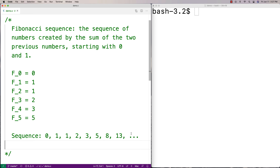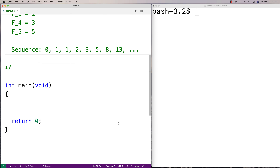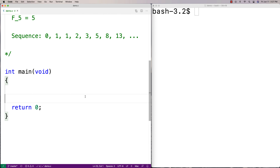Let's go over a program that'll do that. We're going to do it both iteratively and recursively, which are two different approaches. The iterative approach uses a loop to compute the next number in the sequence. The recursive approach is based on having a function that calls itself. Let's do the iterative approach first.